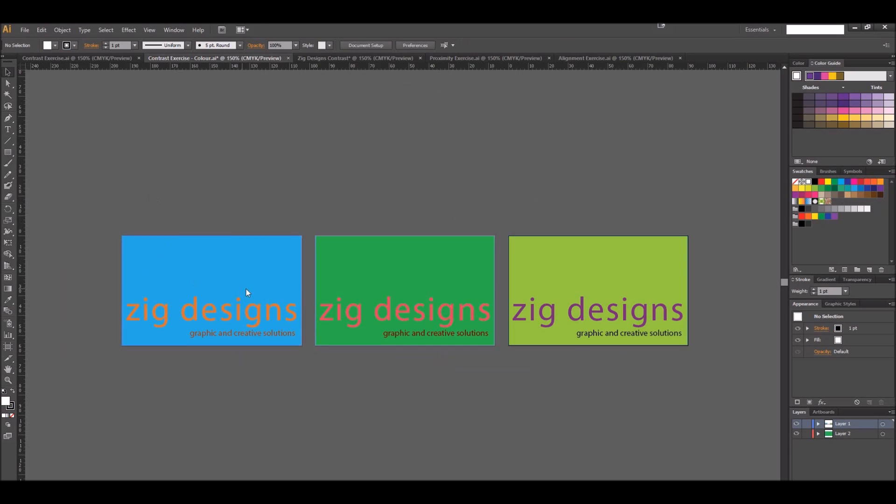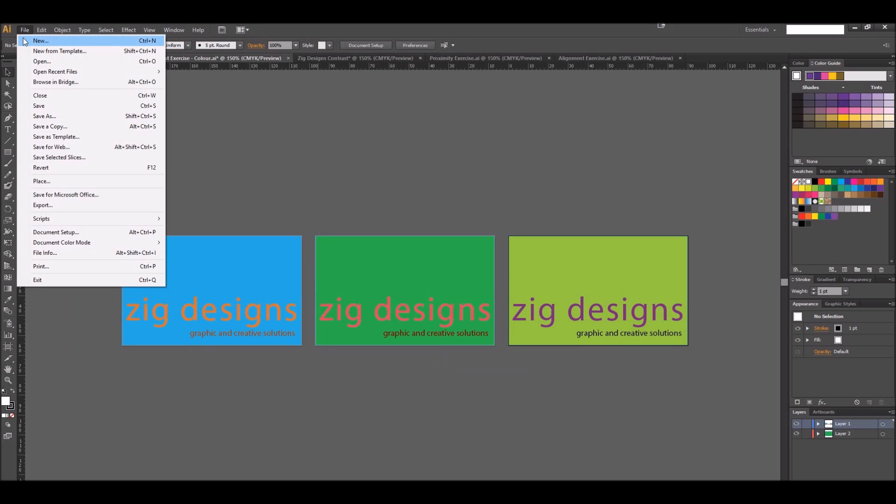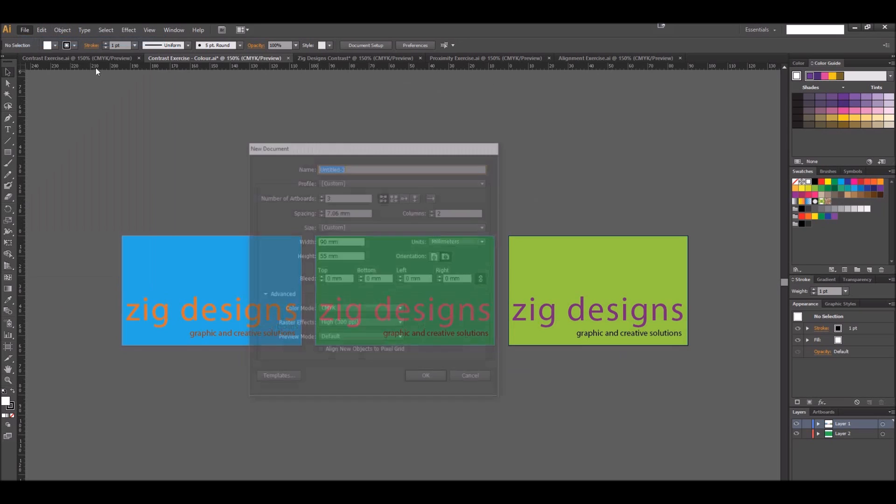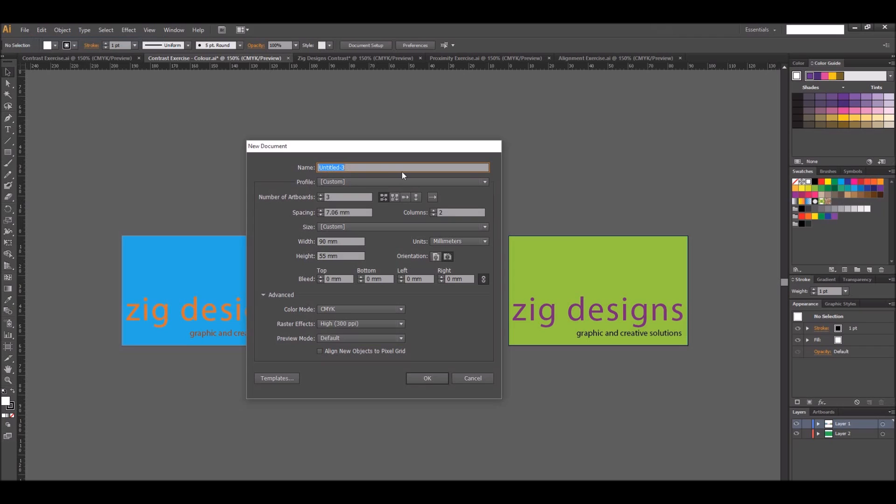In that last step we created those three logos. Pick one that you want to use to go forward and go through the process again of File, New. I'm going to give it a name, zigdesigns, prox alignment.